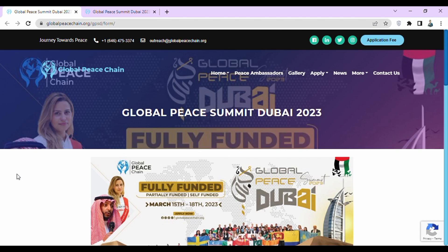Hello everyone. In this video, I will tell you how you can apply for Global Peace Summit Dubai 2023. The deadline to apply for this summit is 25 February 2023, and this summit will be held on 15-18 March 2023.